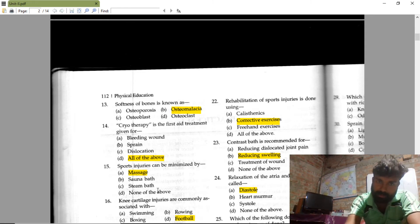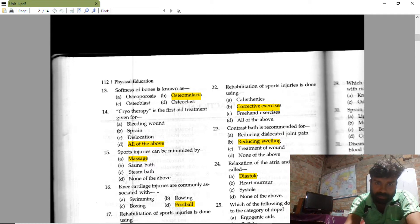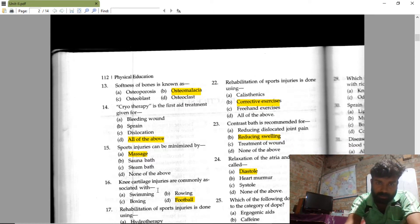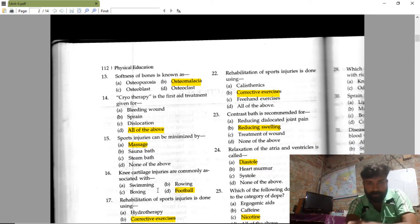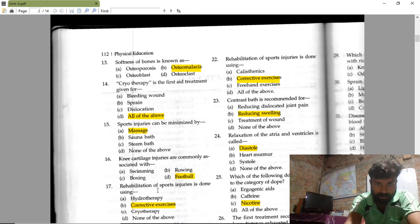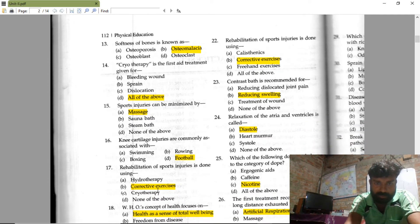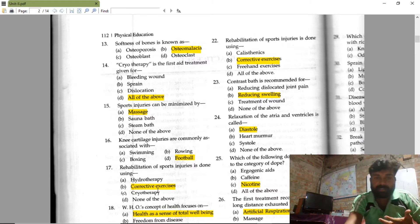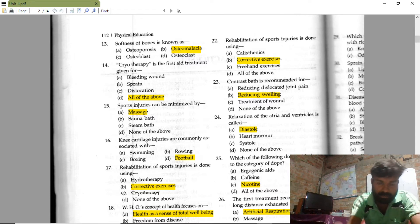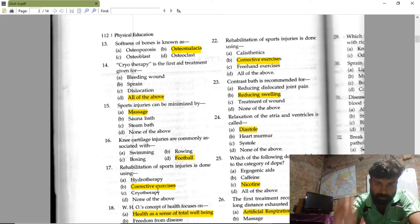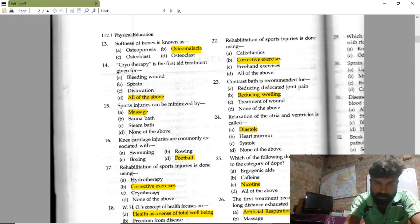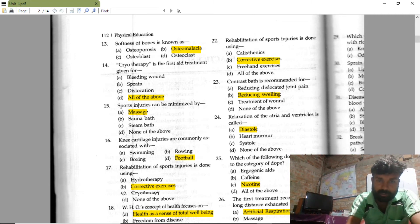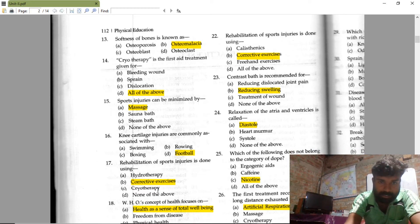Knee ligament injuries are commonly associated with football. Rehabilitation of sports injury is done using corrective exercises. The rehabilitation process is not limited to one type of injury — it is a whole program covering different types of injuries. So corrective exercises are the right answer.